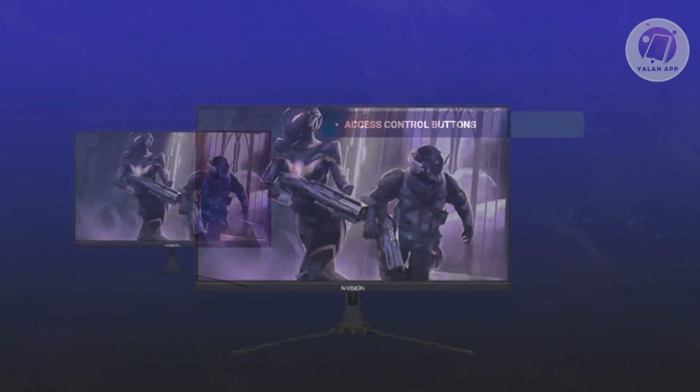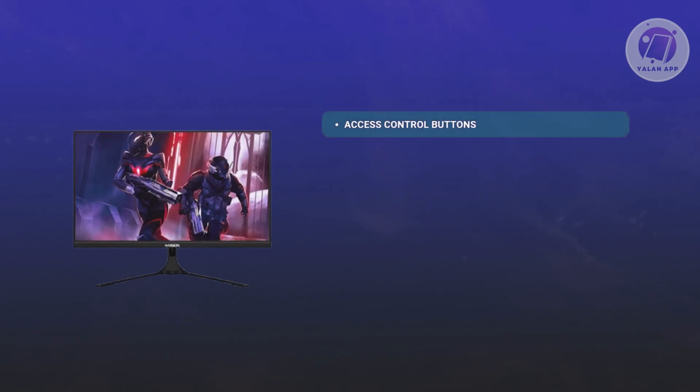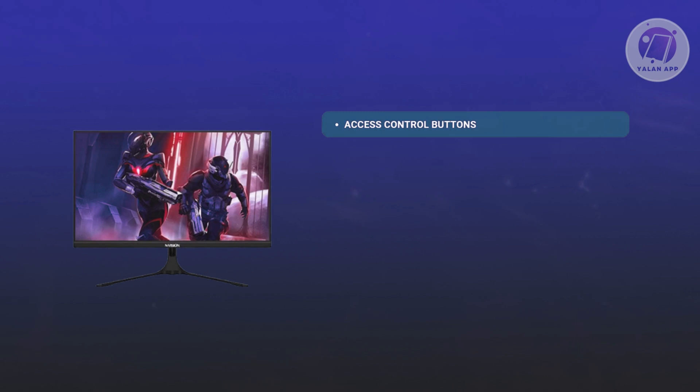The first thing you want to do is look for the control buttons. What we're looking for is the physical buttons on your monitor. Usually, they should be at the bottom or side of the display. Some models might have a joystick for navigation instead of buttons.